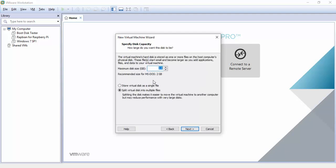I leave this as default except for store virtual disk as single file. Anything over 30 gigs you want to split the virtual disk just because it makes it easier if any corruption happens or anything you don't lose everything but because this is so small I don't want to have multiple files inside my directory for it. I usually don't split the disk until we get to like Windows XP definitely with Vista and above it's split but XP it all depends.